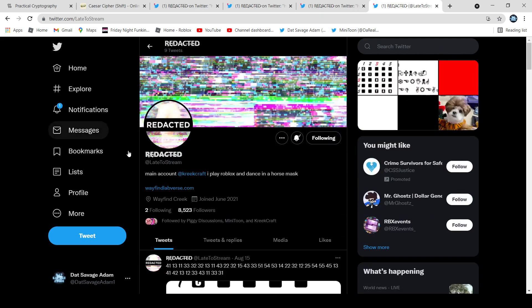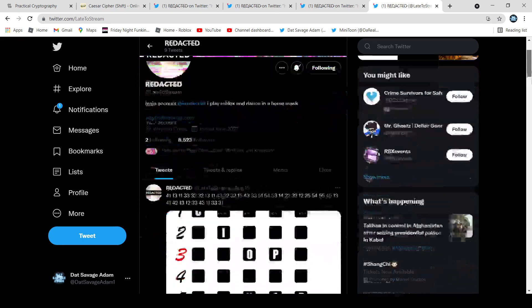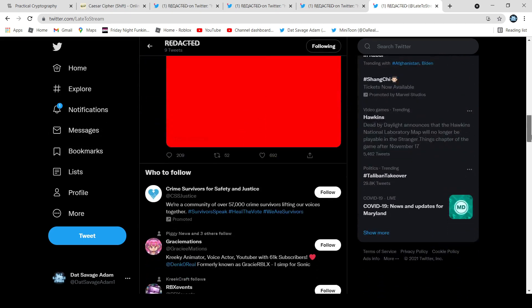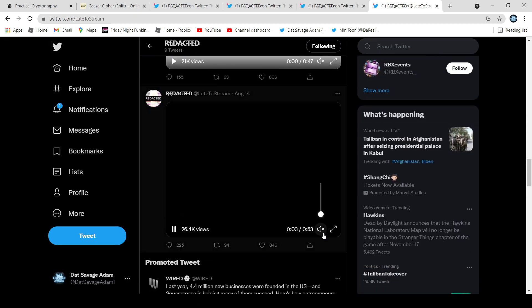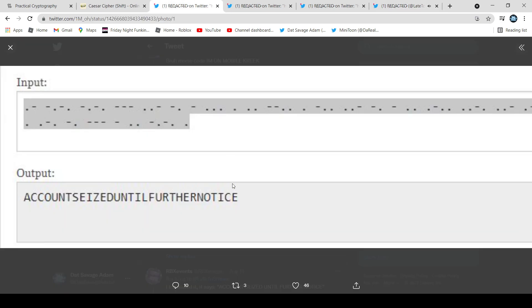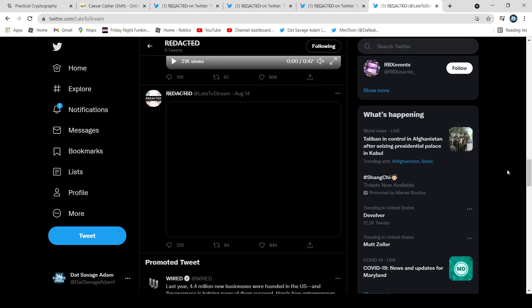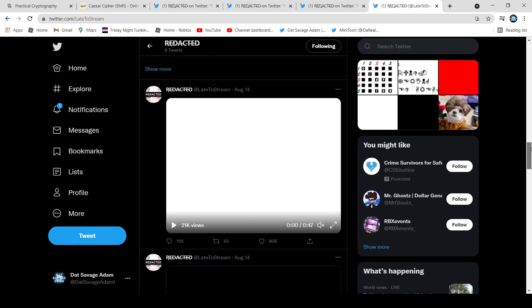As you can see, the name is redacted and there are lots of puzzles. This first one is a black screen but it has morse code. As you could hear, that morse code translates to 'account seized until further notice.' So it's talking about how the account has been hacked — but it hasn't really been hacked, it's just storytelling.